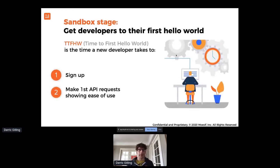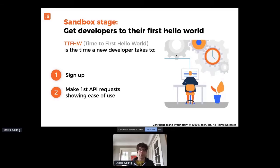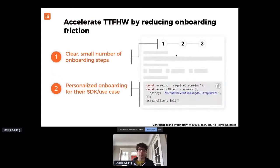This is why I talk about the sandbox stage. What we're really trying to do here is get developers to make the first Hello World. This is not measuring time to value for your platform — what you're trying to show is: should I spend more time investing in this platform versus moving on to the next company or an in-house solution? We're trying to show how long it takes to make the first API call that demonstrates ease of use — up-to-date documentation, SDKs that support their platform or language. One way to accelerate this is by having a very clean, small number of steps during the onboarding flow and making it personalized.